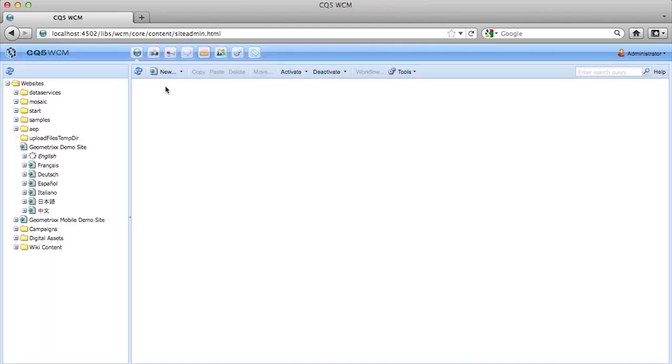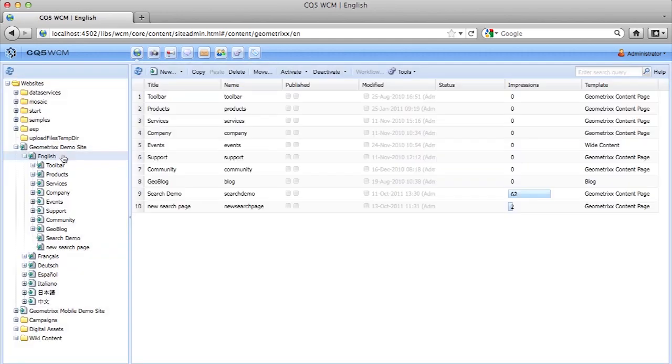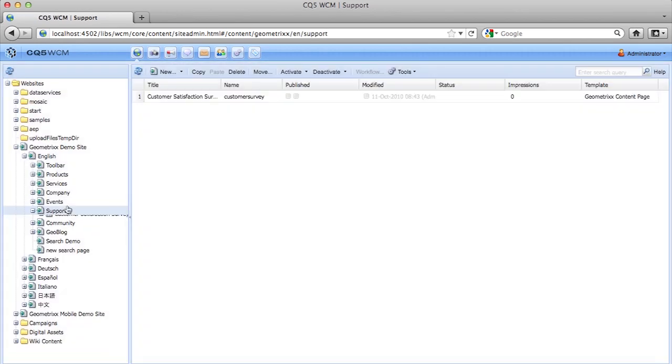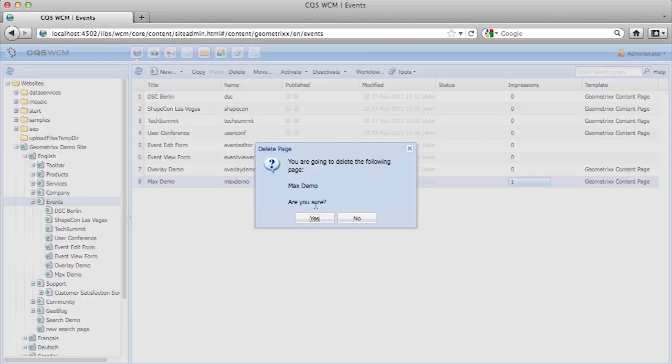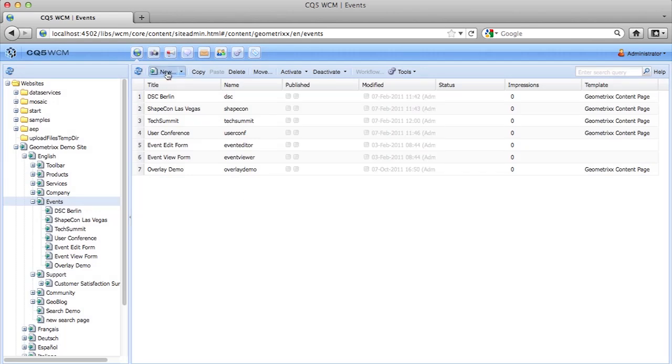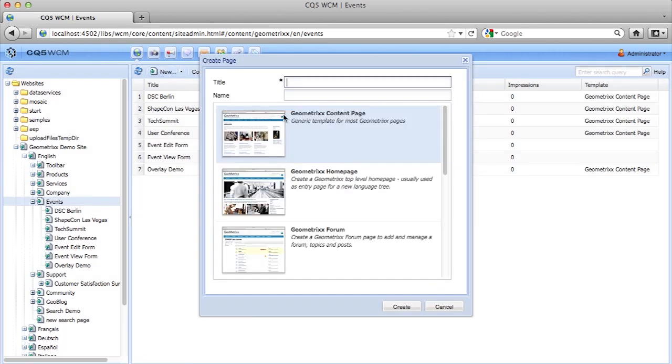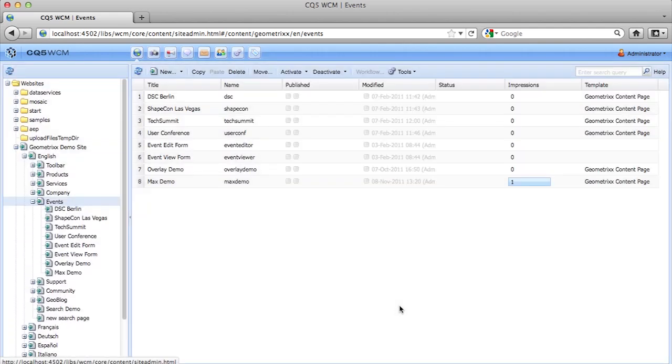We're going to start this out by creating a website webpage. So, we're going to go to Websites, into the Geometrics Demo site, then to English, then to Events. I'm going to delete my previously existing Max Demo page, just so we can start over from fresh. We're going to create a new page, name the page Max Demo. And then for the name of this page, we're going to pick maxdemo all in lower case. I don't like to use numbers, letters, anything special in the name, because the name ends up being the node name in the JCR repository, and it just causes problems long term if it has any kind of special characters in it. Or uppercase kind of makes a mess over time, too. We're going to pick the default template, which is Geometrics content page. We're going to hit Create.